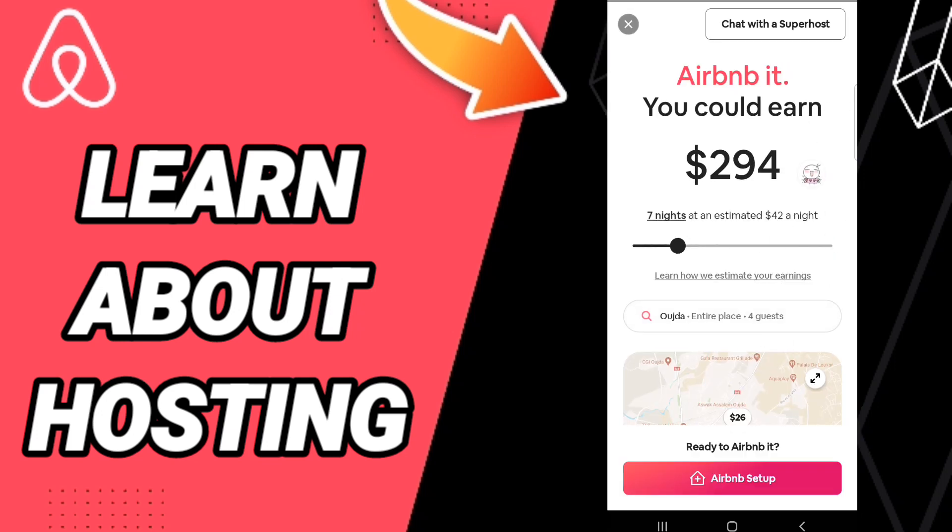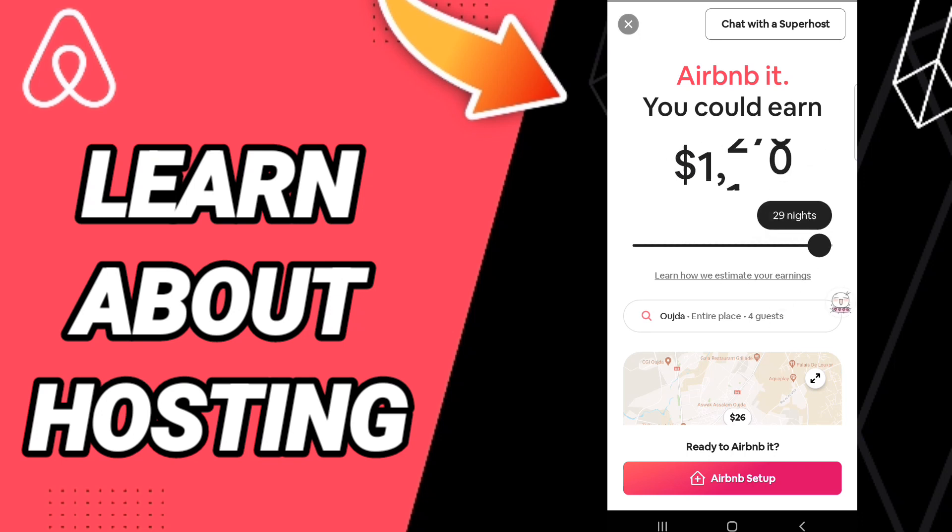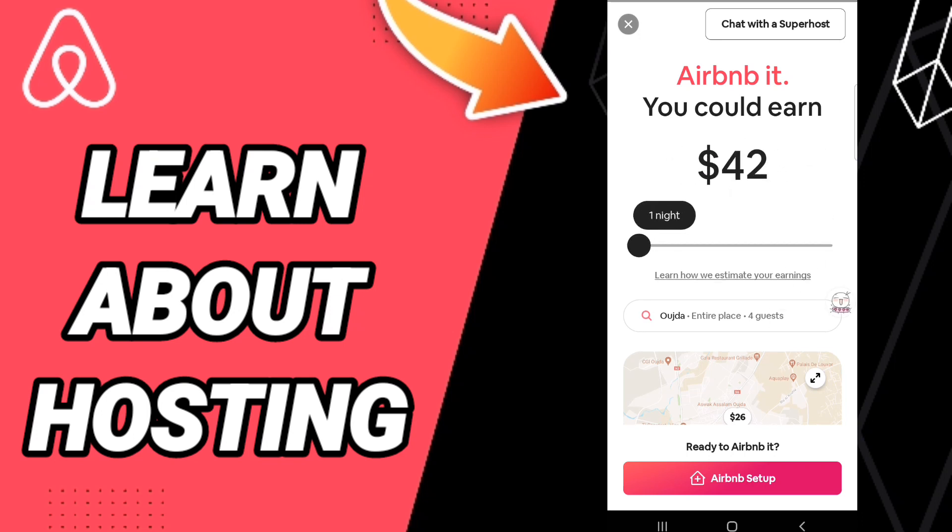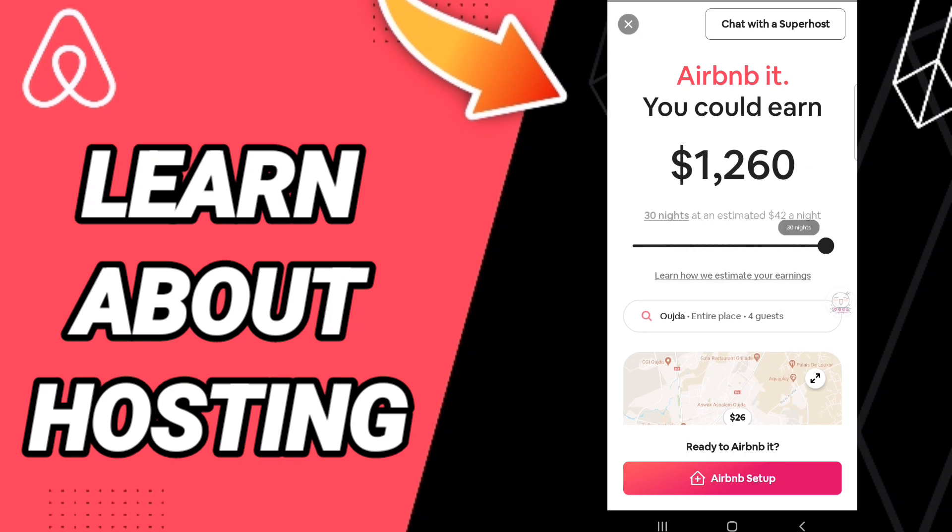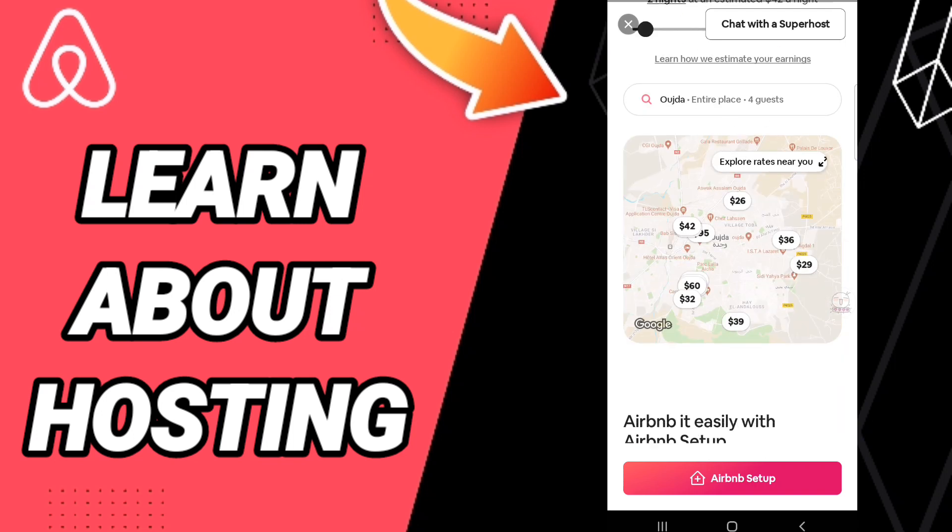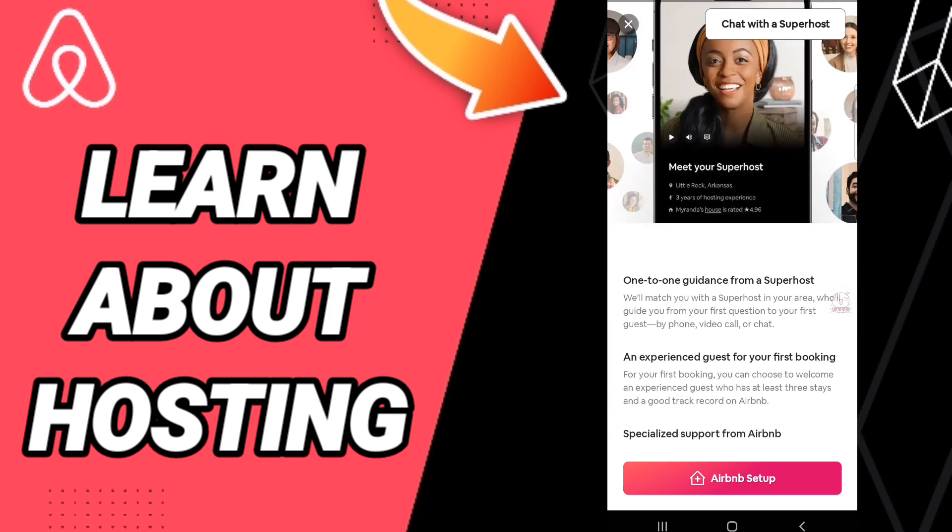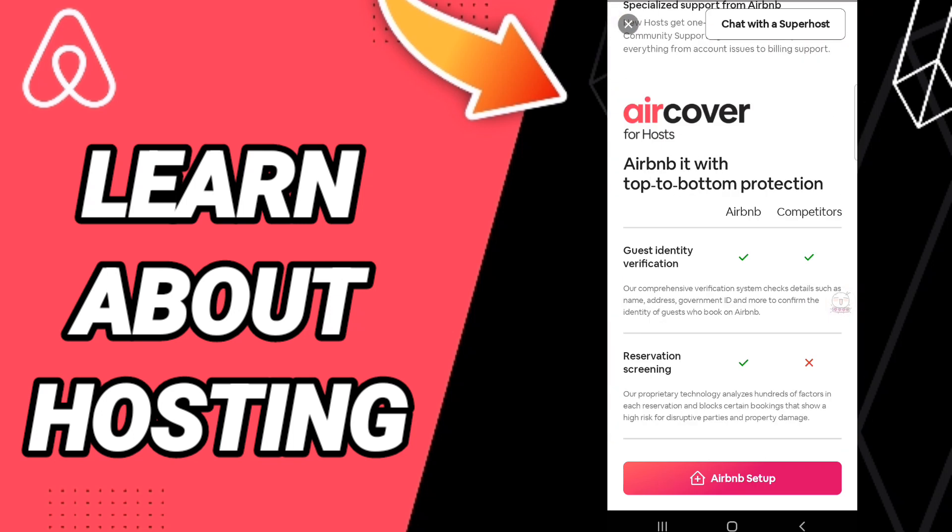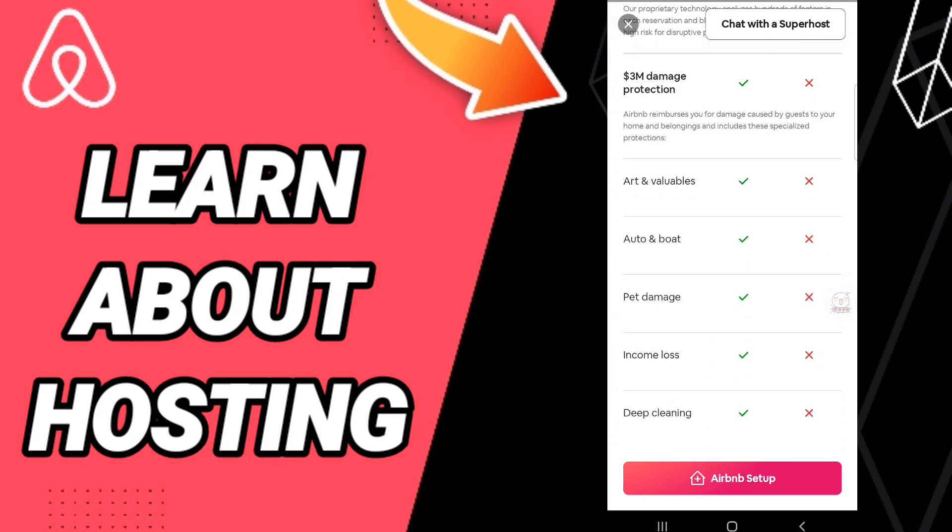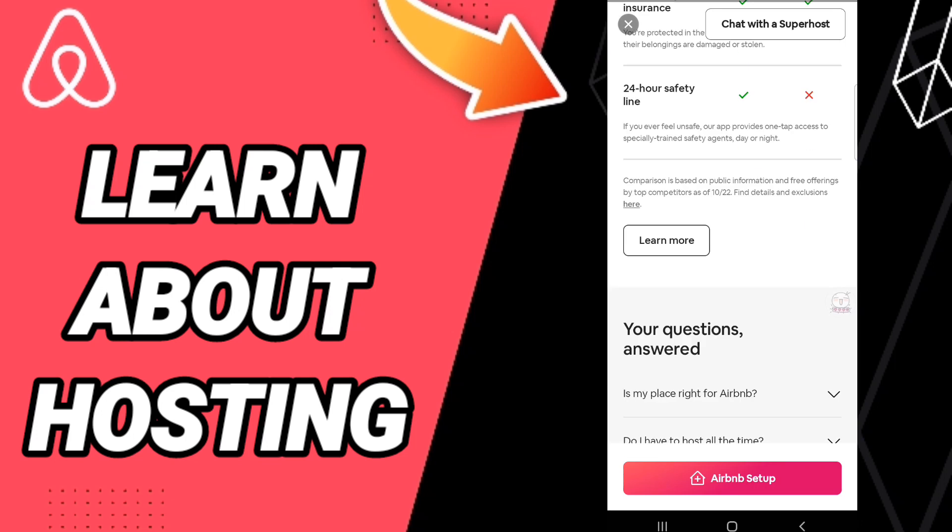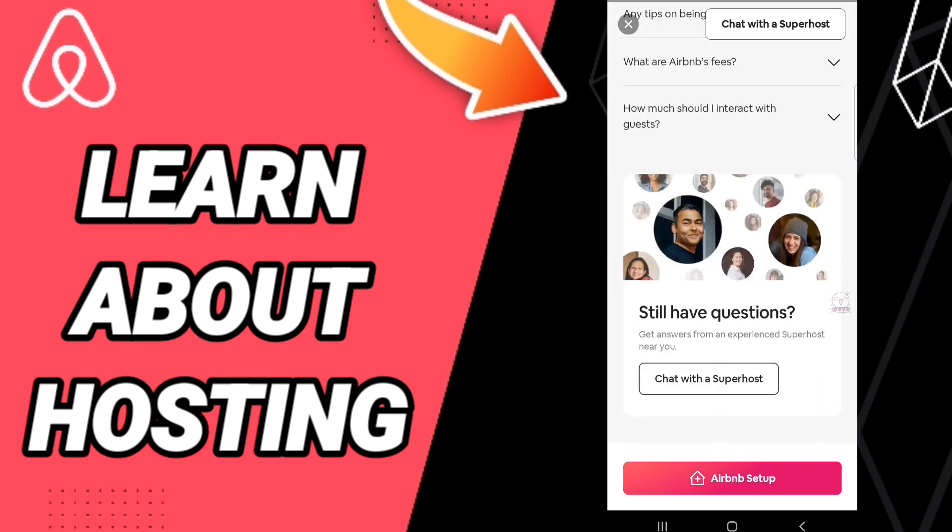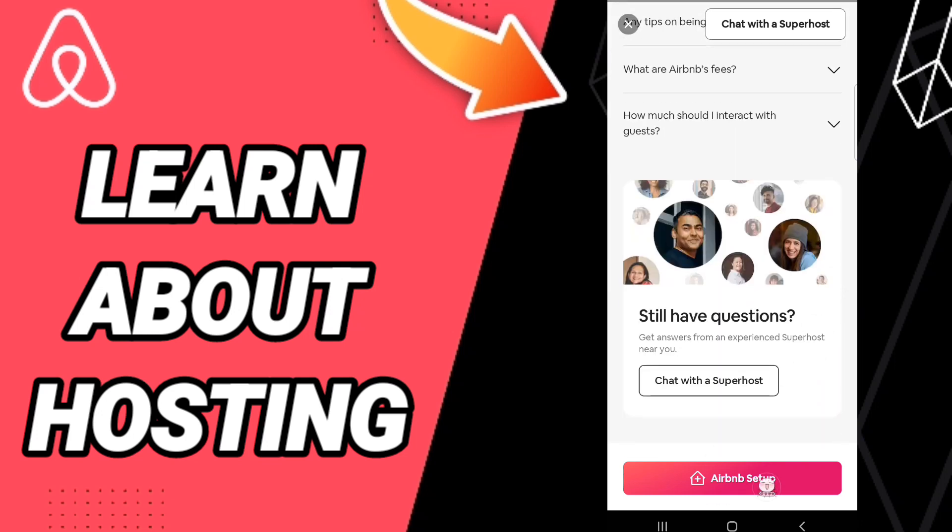Then in this page you will find this list of you could earn and you can choose any price you want here. And then you will find this list as you see here of hosting here, and then you can click an Airbnb setup.